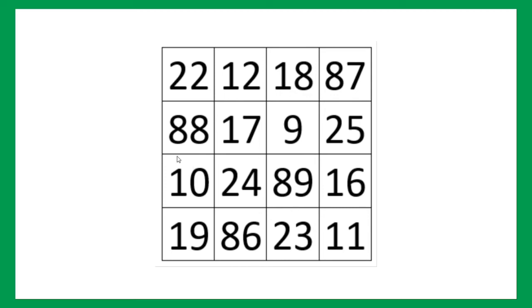And if we take the other set, here, 88, 12, diagonally opposite, 16 and 23. Just add them up, you will come up with 139. Isn't it amazing?